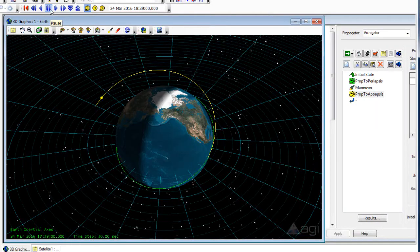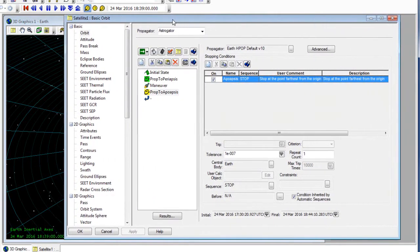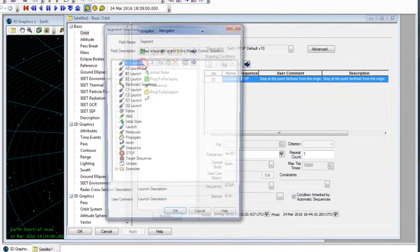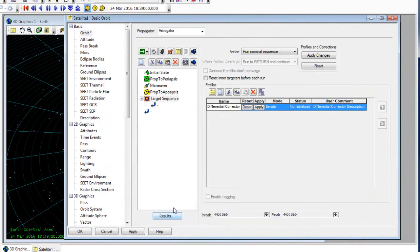What we can do now is actually target a specific altitude above the Earth that we want to reach with our satellite. So going back to our satellite's properties, underneath the mission control sequence, the next item we'll insert in is actually going to be a target sequence, and we'll insert that in.